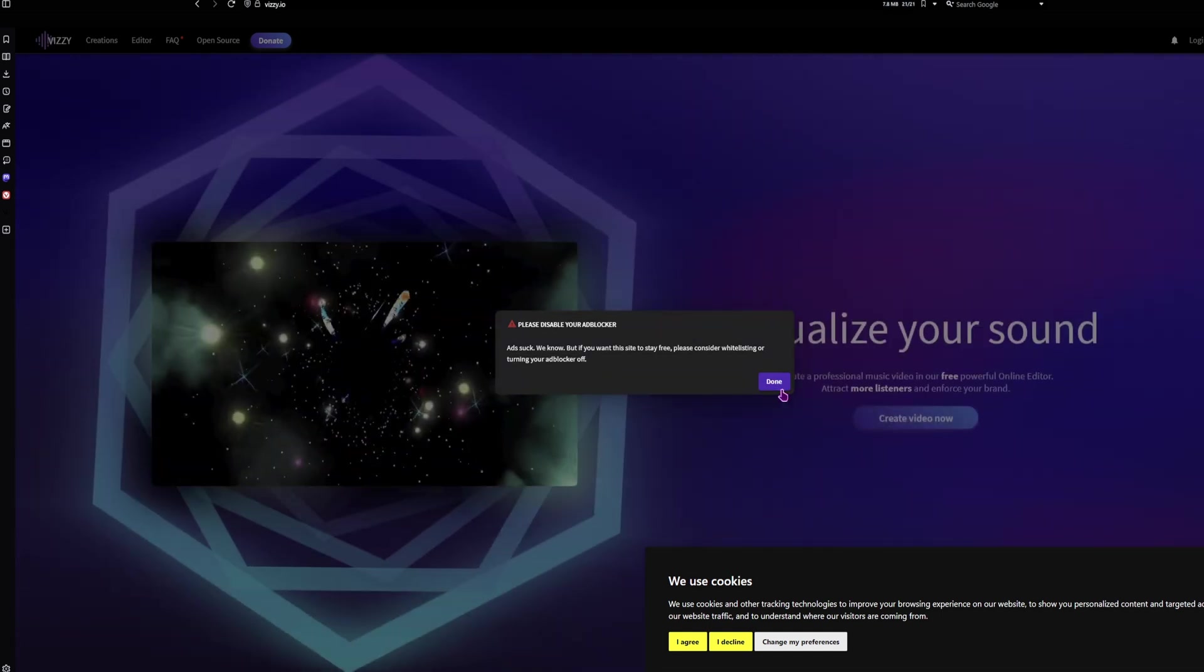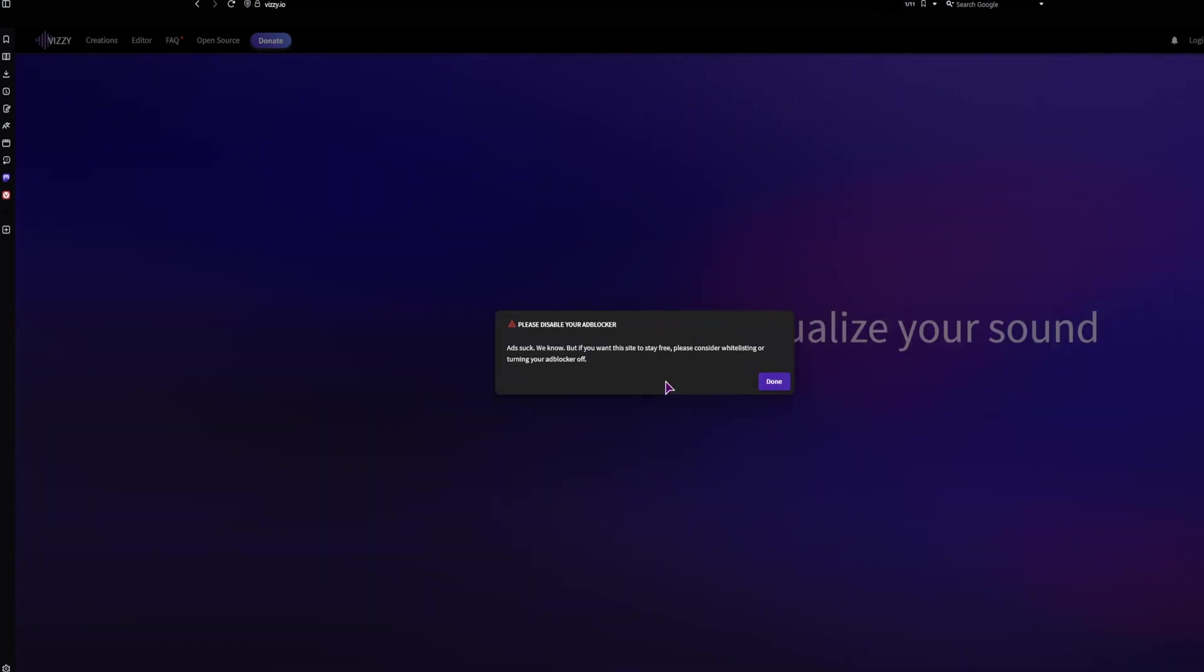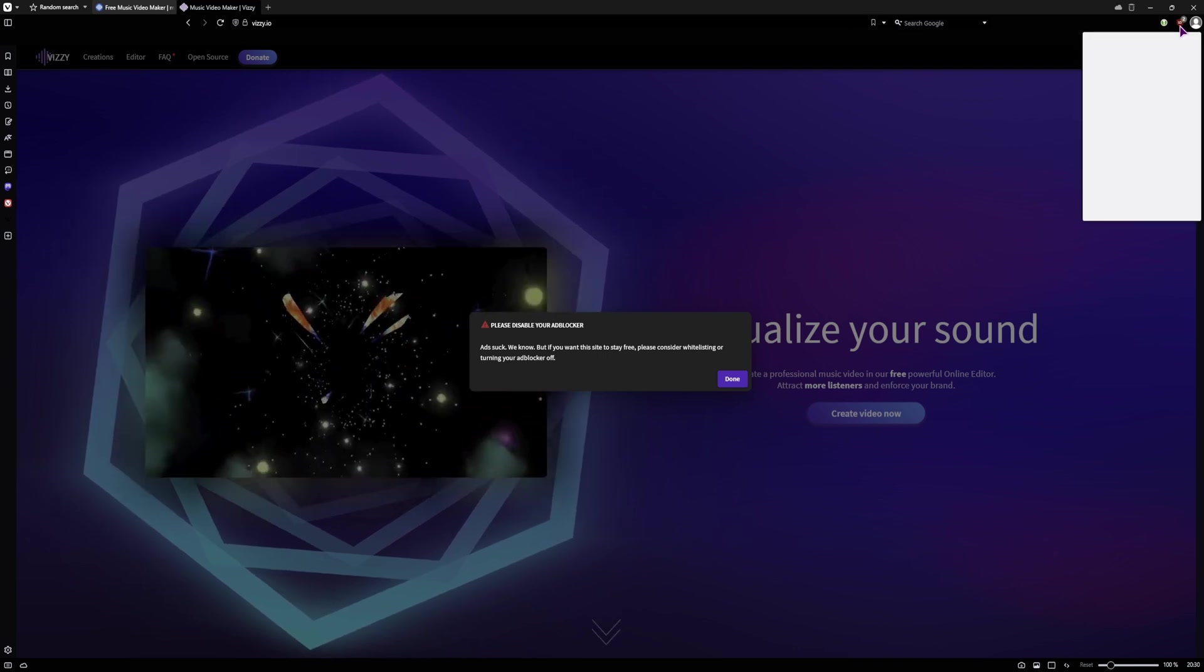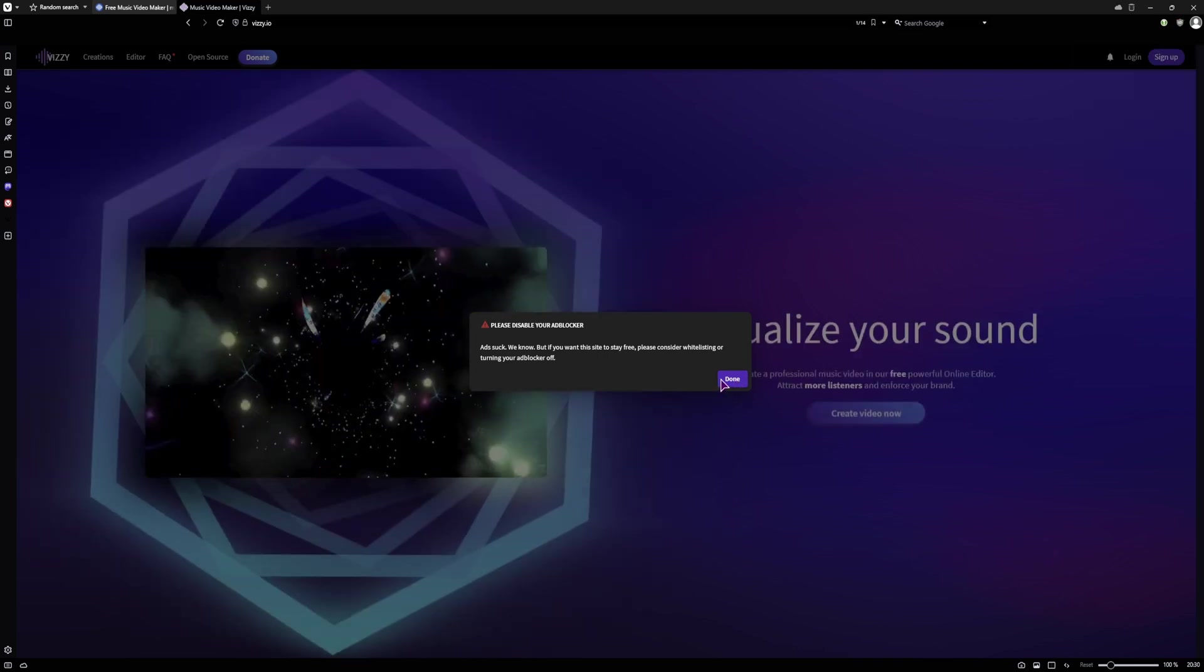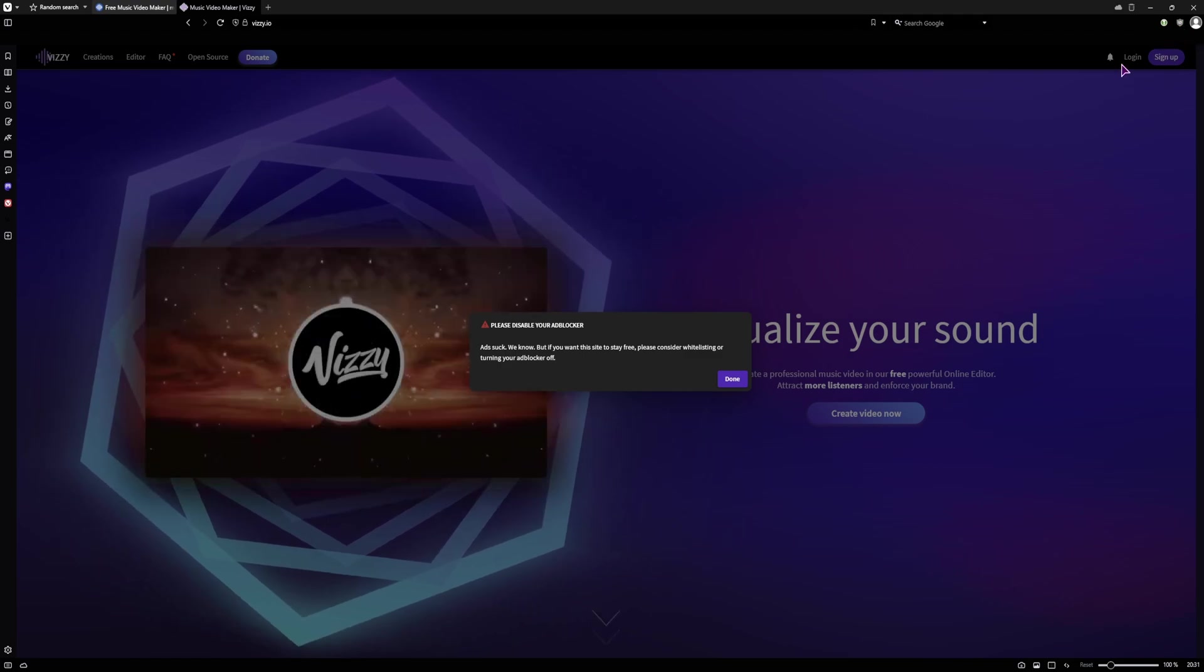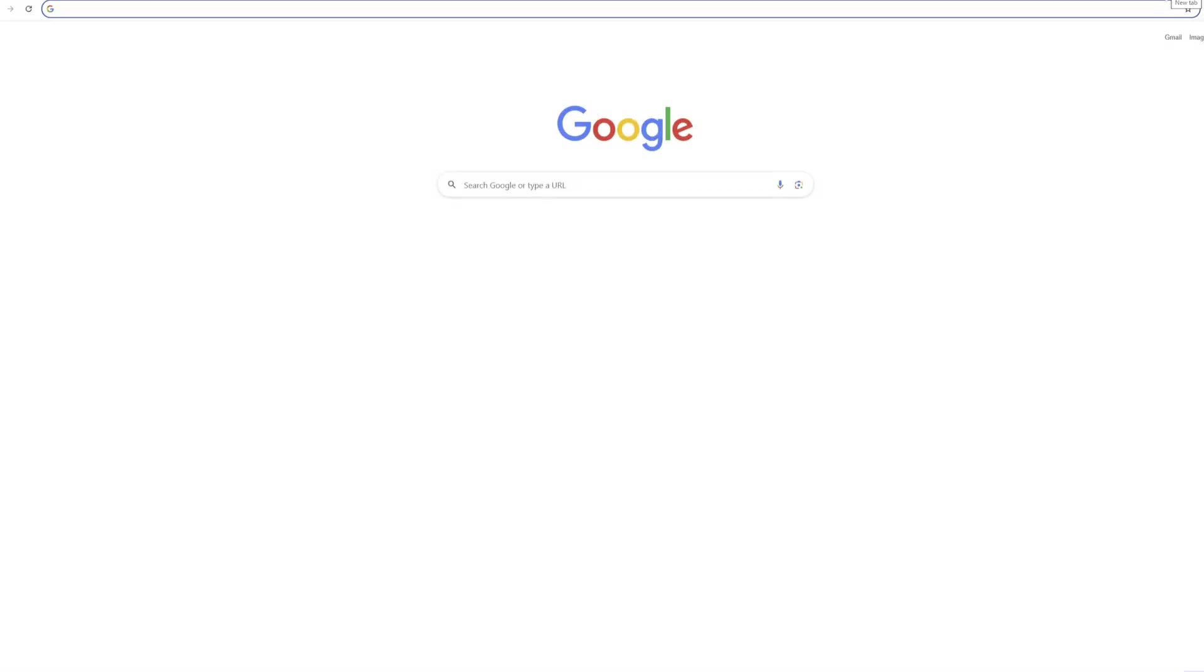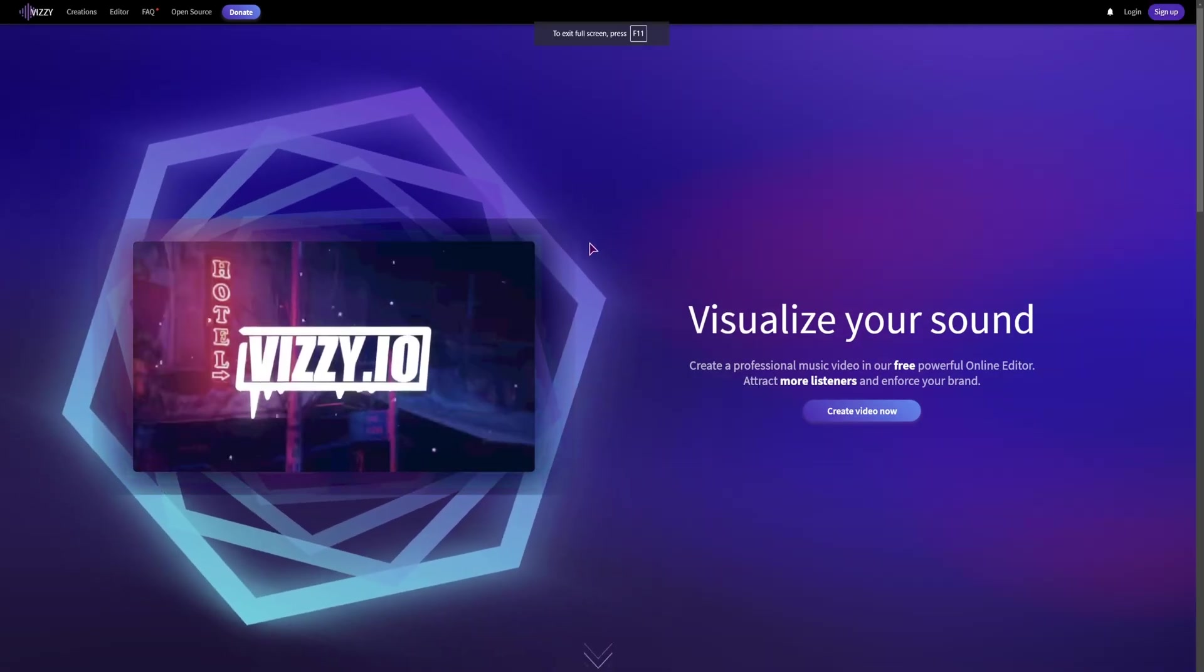Let's see, decline, done, disable the ad blocker. Well it's disabled. And let's go to Chrome, vz.io, go full screen.